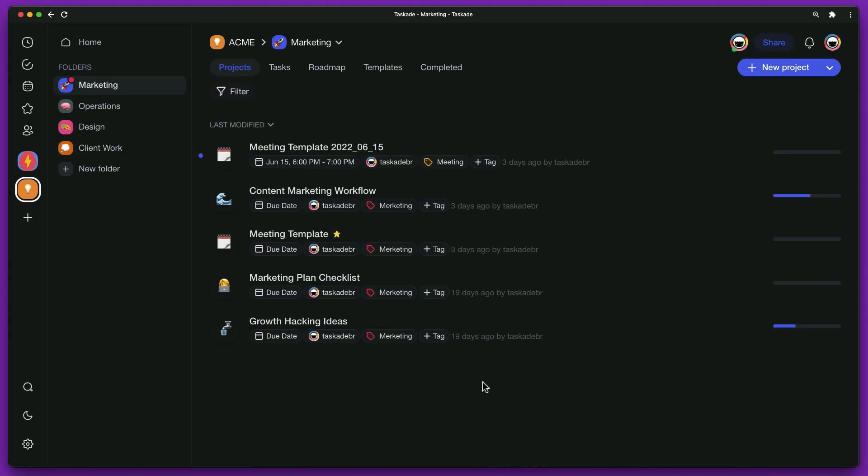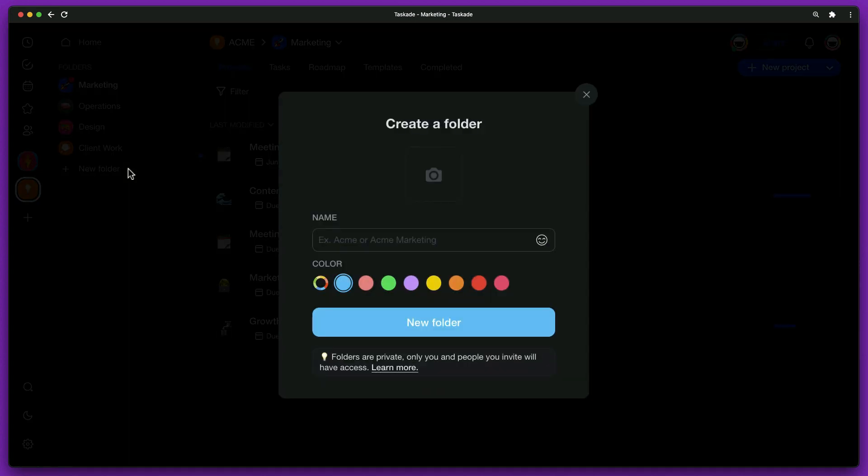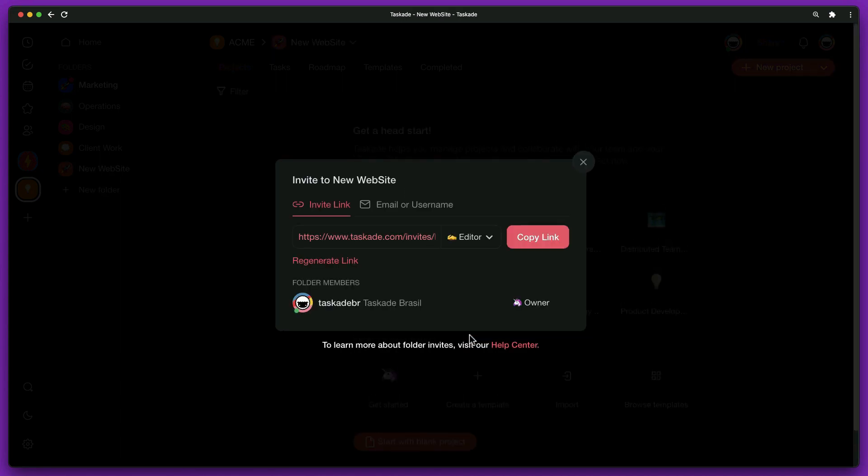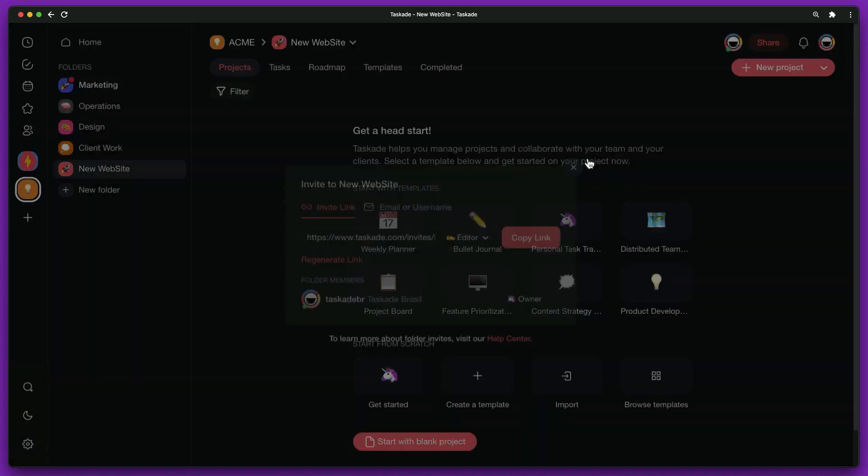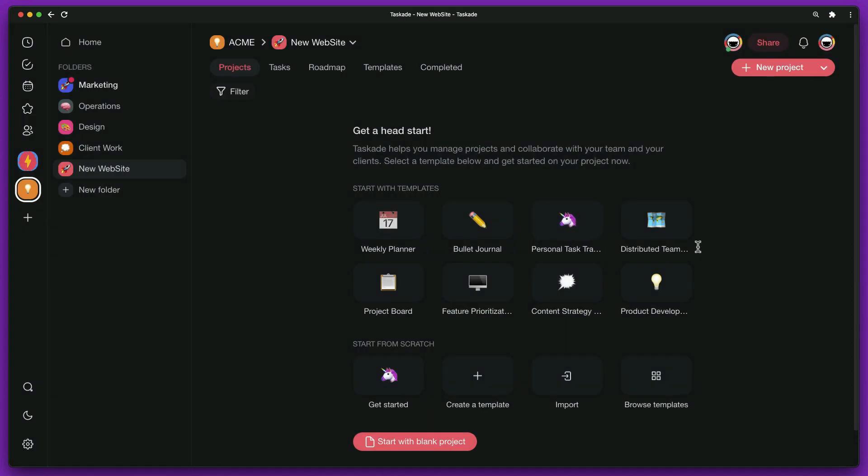To get started, let's create a new folder to manage all related steps. In our workspace, we click on new folder and create our folder. Now that we have a place to organize our project, let's start.